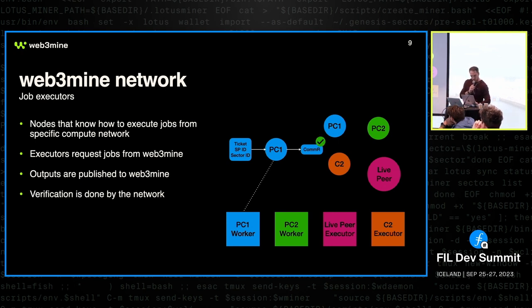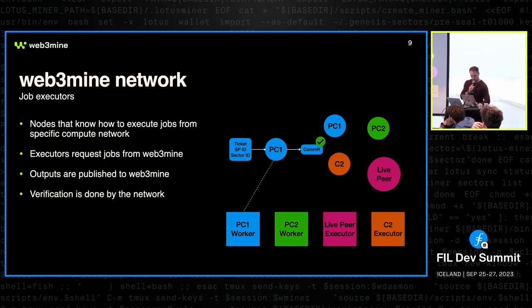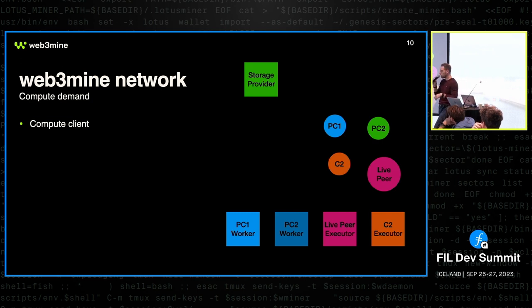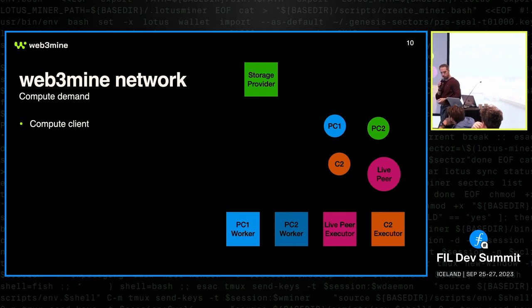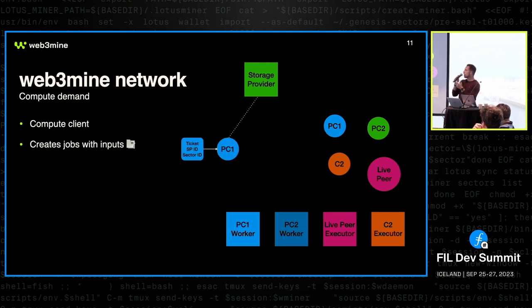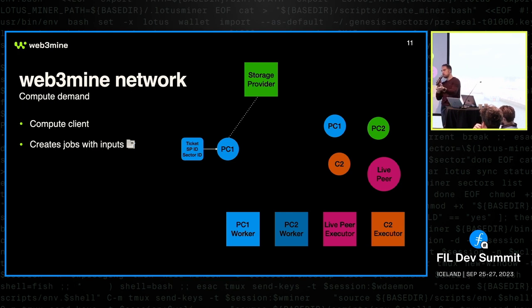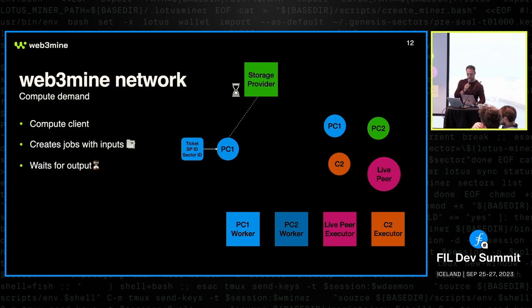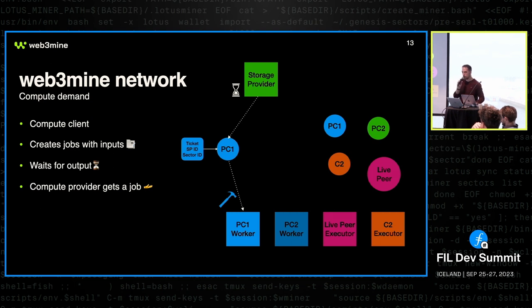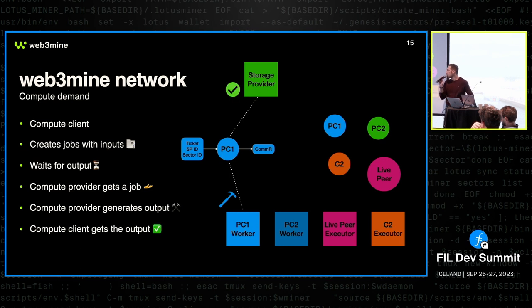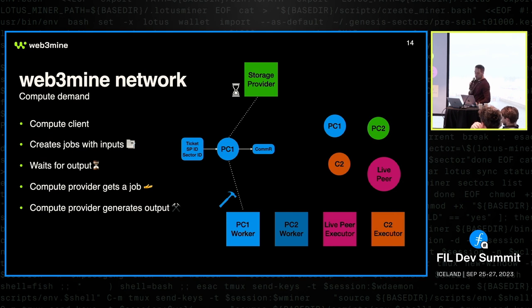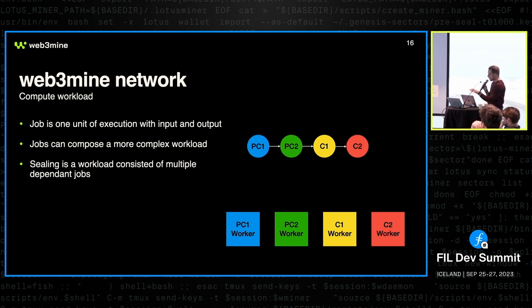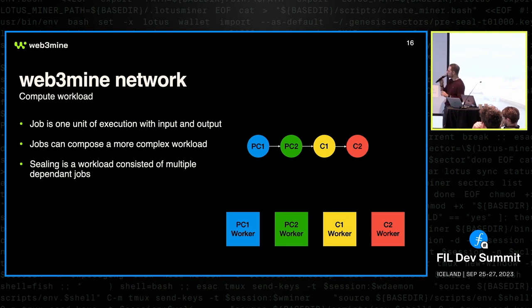And verification is done by the actual Filecoin network. So on the other side, we need a demand for the compute, and we have a compute client. In the Filecoin case, it's the storage provider, and that is the entity that is actually responsible for generating a job. So storage provider is the one that says, hey, I need this sector to be sealed, and it generates a whole bunch of jobs. But here I only show the PC1, and then it waits for the output. And at some point, some worker in the network will get that job, execute it, submit the output, and the storage provider is happy. Or if it doesn't get the job, it's not happy, and then it's going to complain.